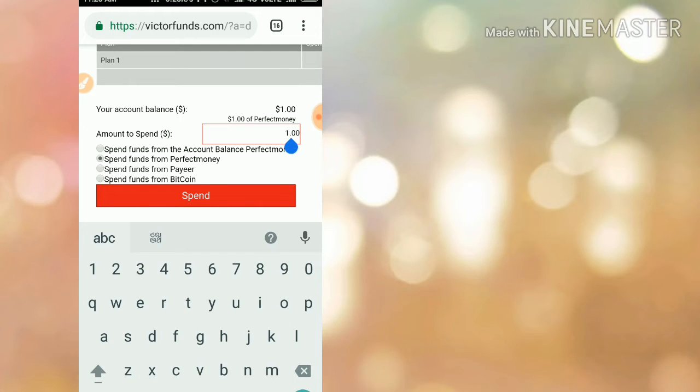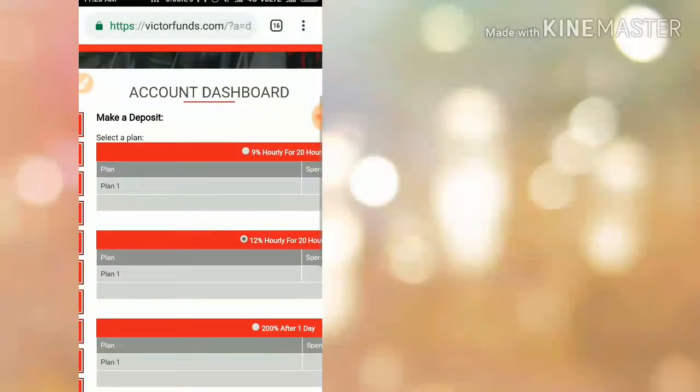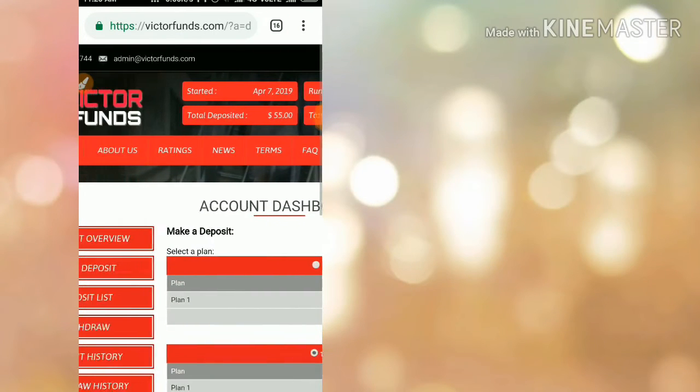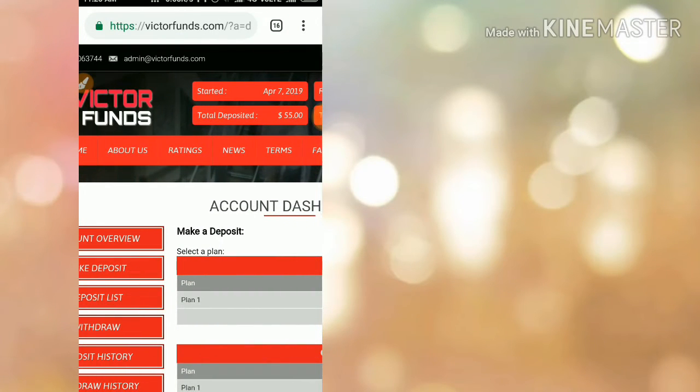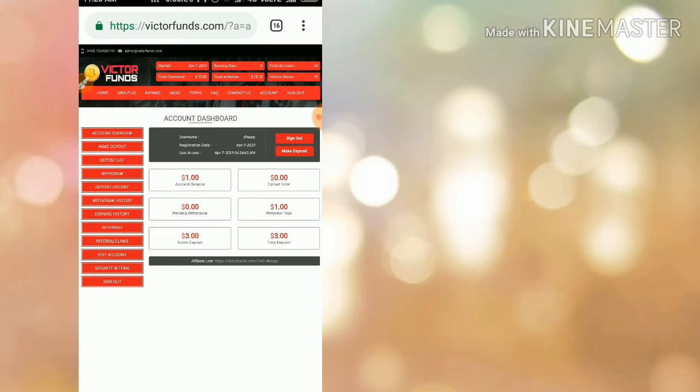Then choose the wallet whichever you're going to invest through. If you like to invest through Perfect Money, select Perfect Money, or if you like to invest through Payeer account, select that, then click spend. After that, complete the payment details. After completing your payment details, your account will be added to active deposits with whatever amount you invested.